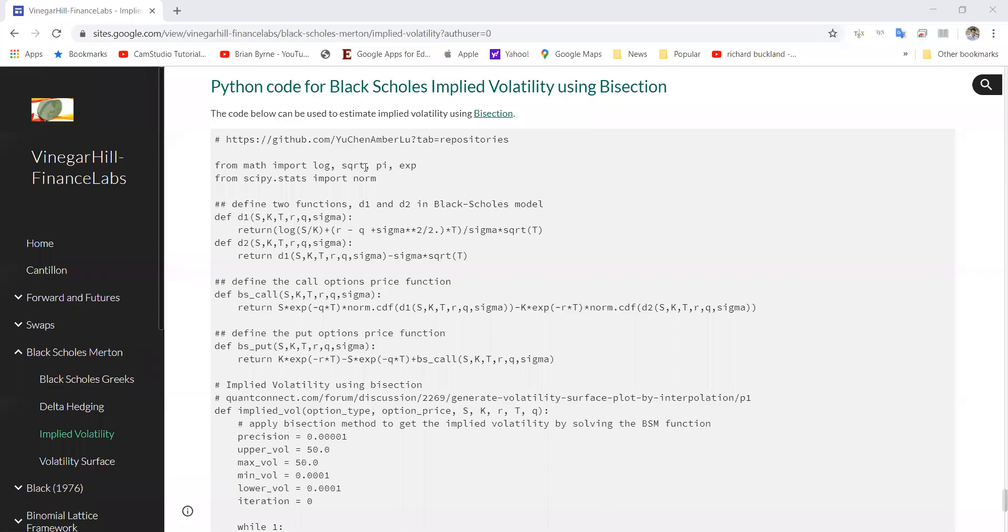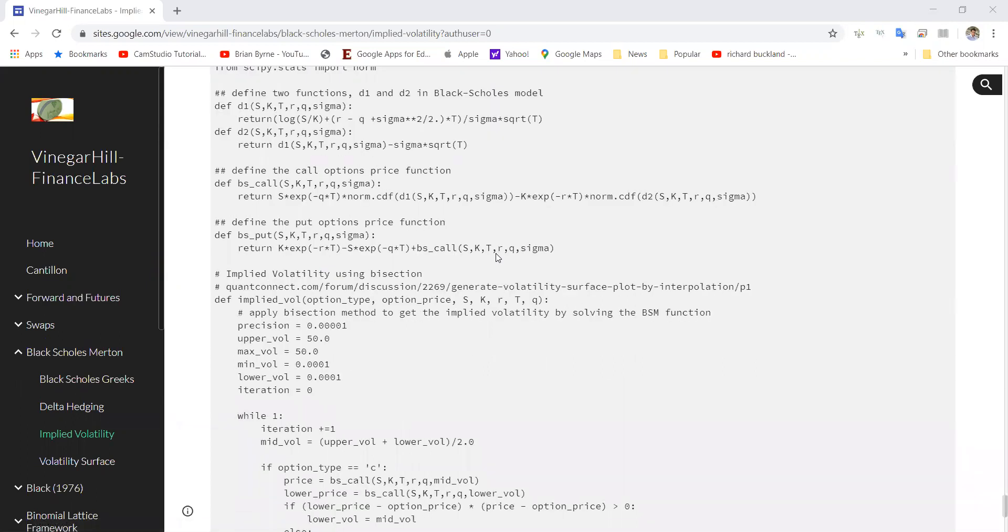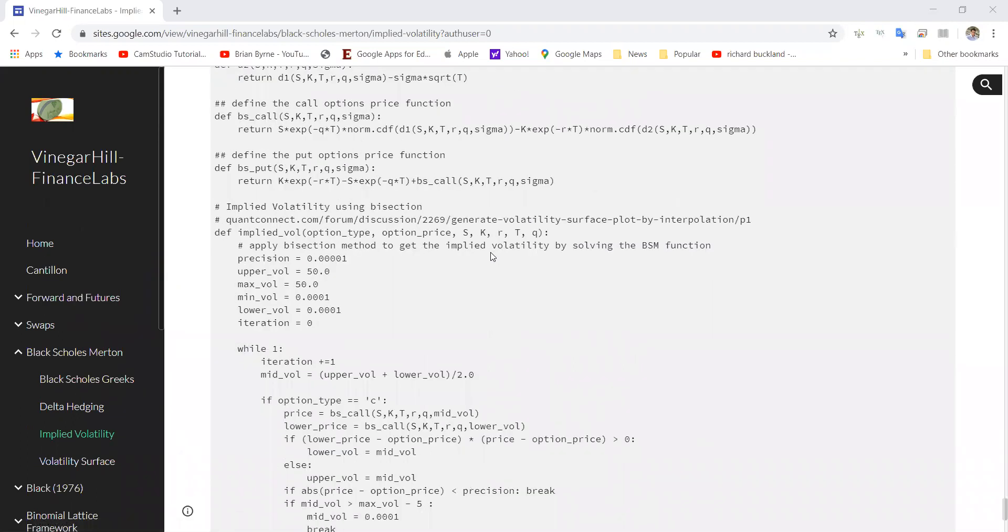In this video, we're going to implement some Python code that uses Black-Scholes formula from this GitHub you can follow. And then we apply a bisection technique to estimate implied volatility.